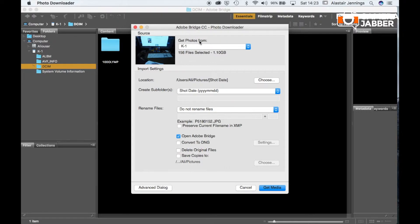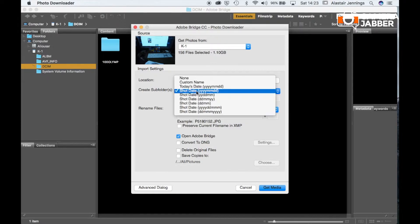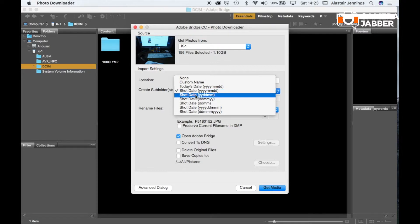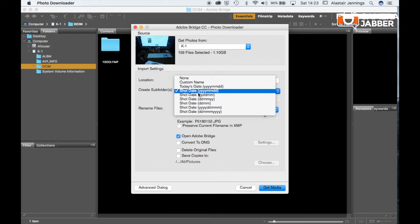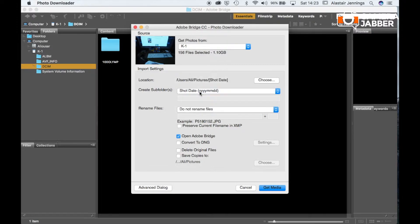So here we can see we've got get photos from K1 which is my SD card and if I leave it just as it is it will create a subfolder with shot date, year, month, date. So year, month and day. Or you can adjust these. I highly recommend sticking to shot date. Now if I just click get media that will import those all in into that folder.